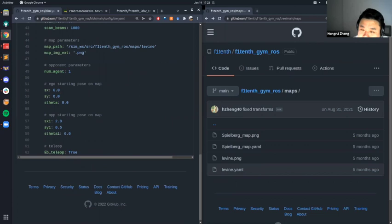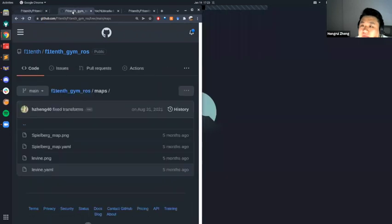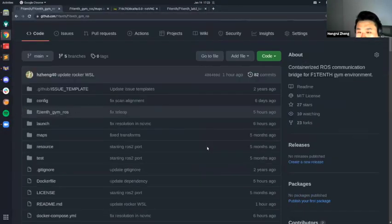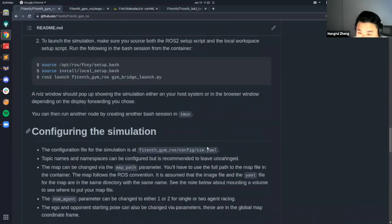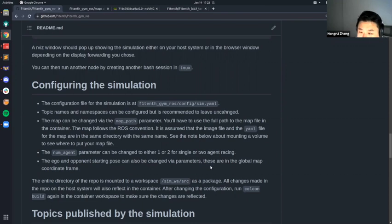The last option is whether you want to enable keyboard teleop or not — it's set to true now. We've talked about where the YAML is, what fields are in there, and how you can basically configure the simulation.